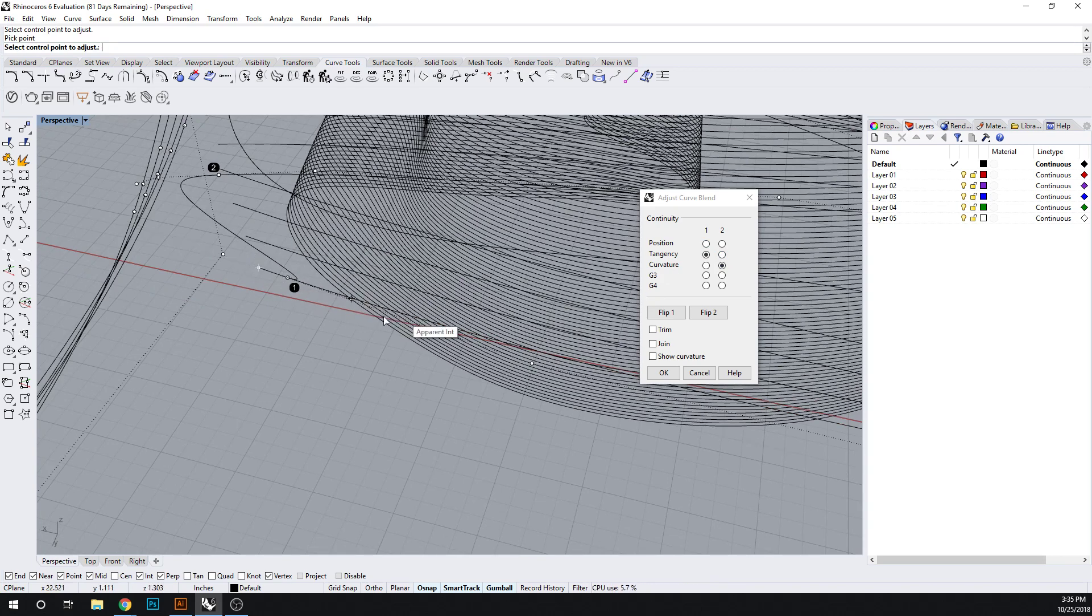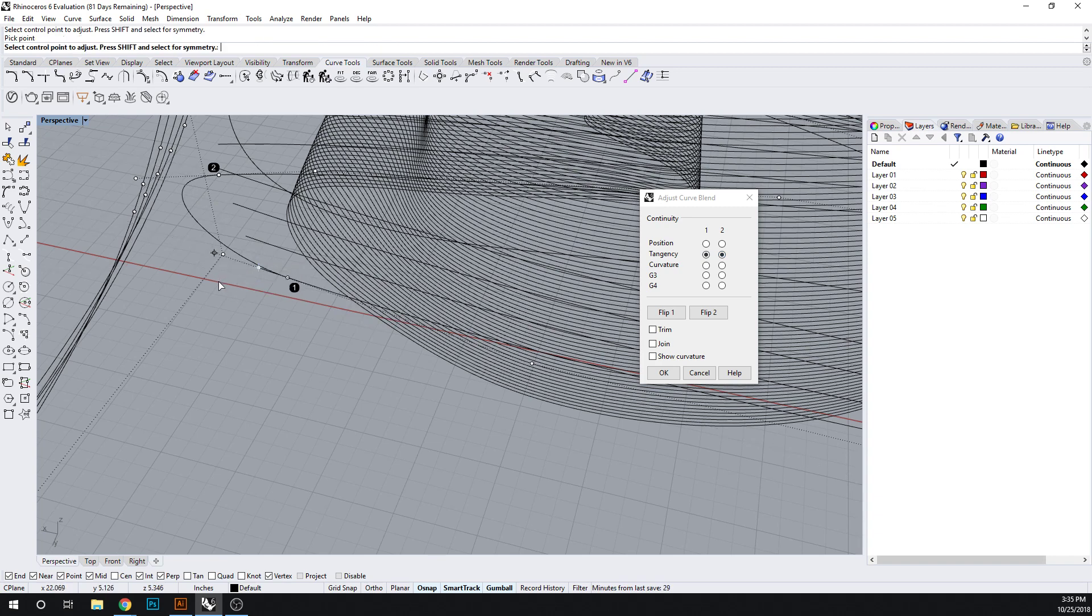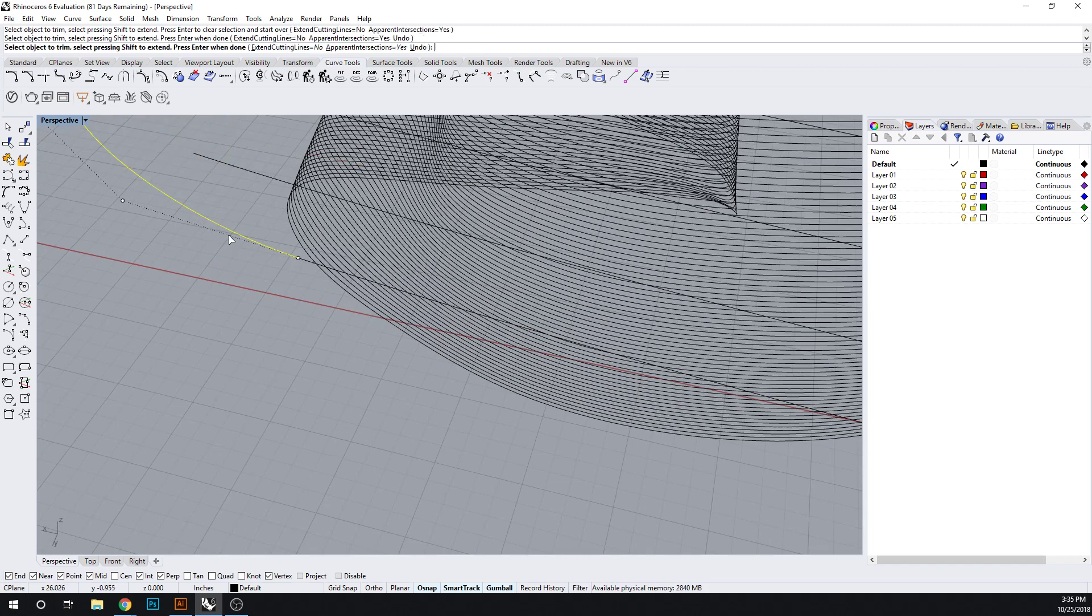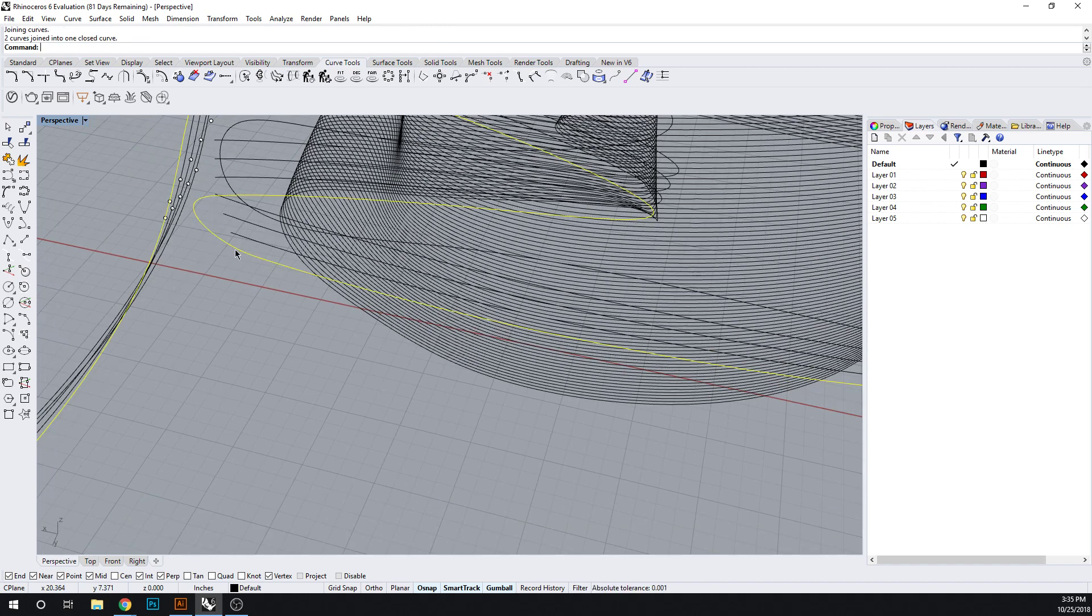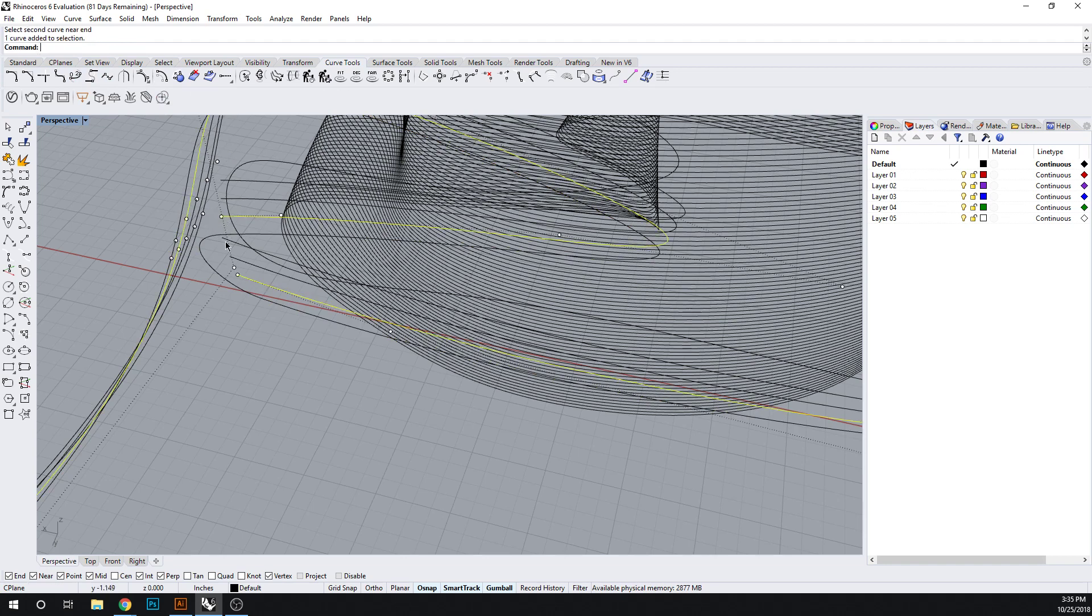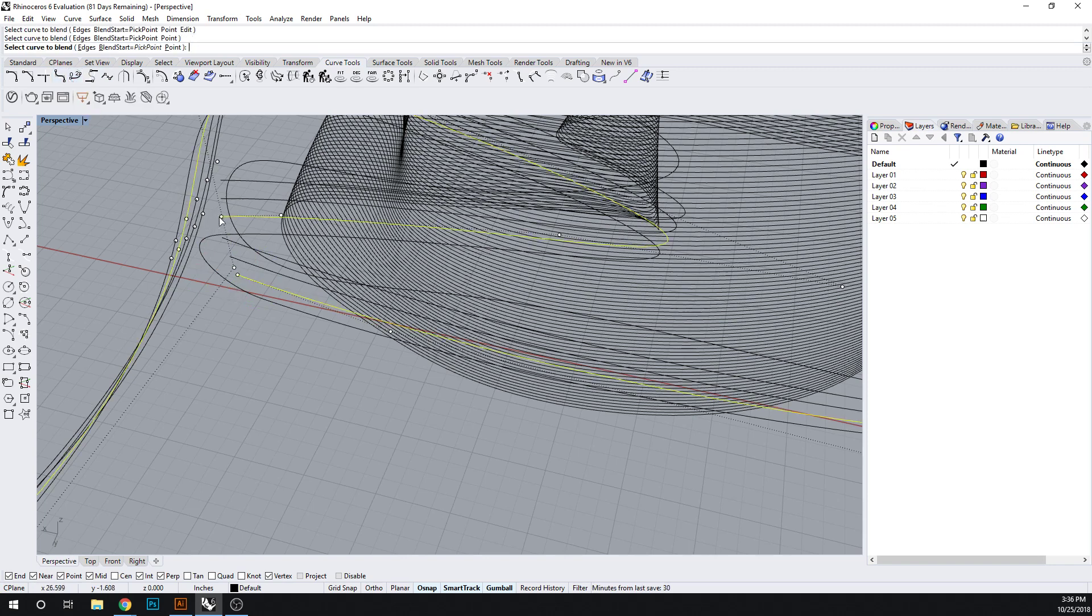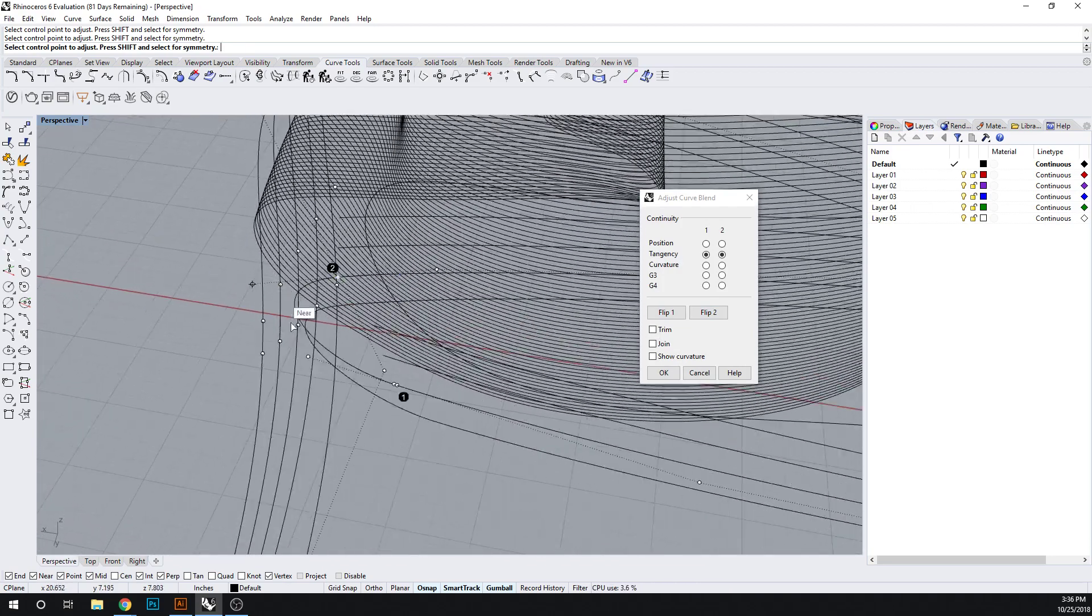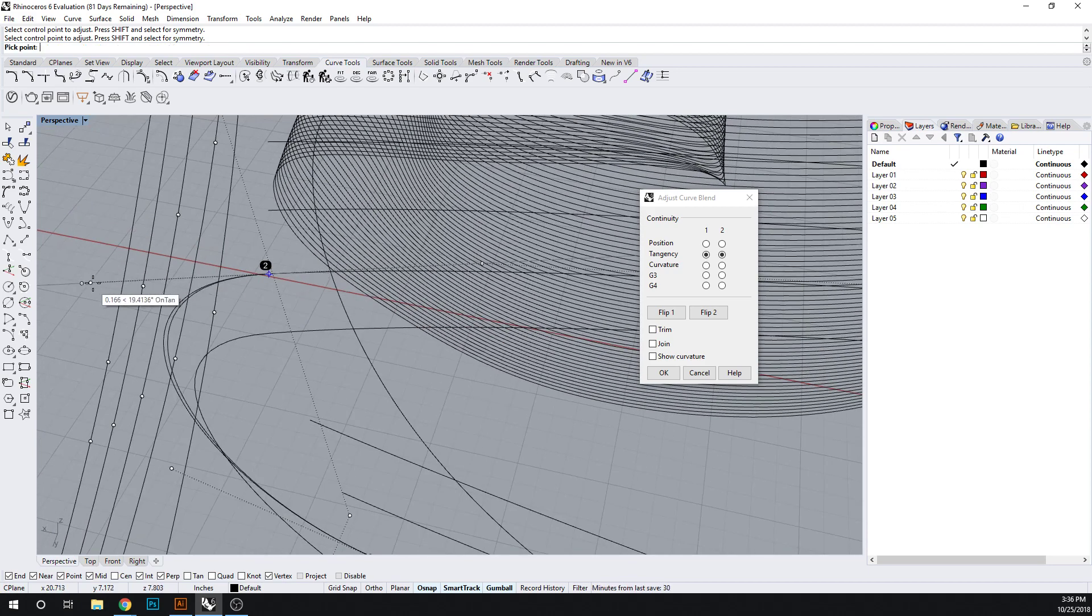Slide these back. So here, let's do tangency. Make sure these are joined. And there's also a few others up here which is arc blend. So let's look at how that works. There is adjustable curve blend. And here you have to be careful again not to intersect.